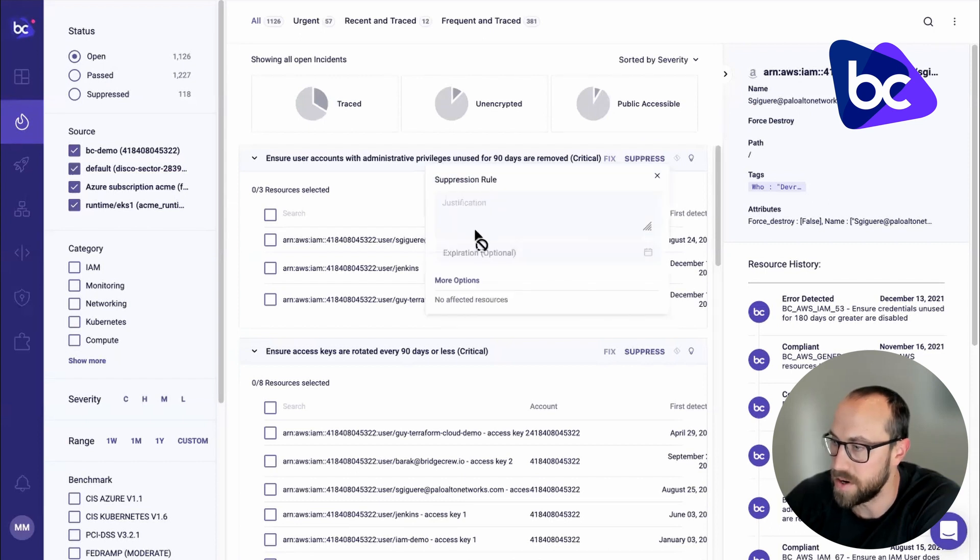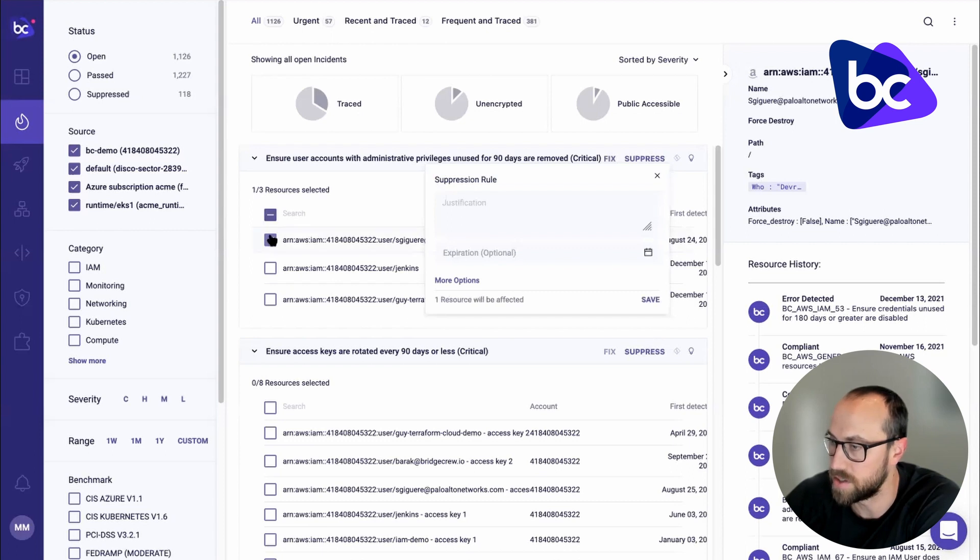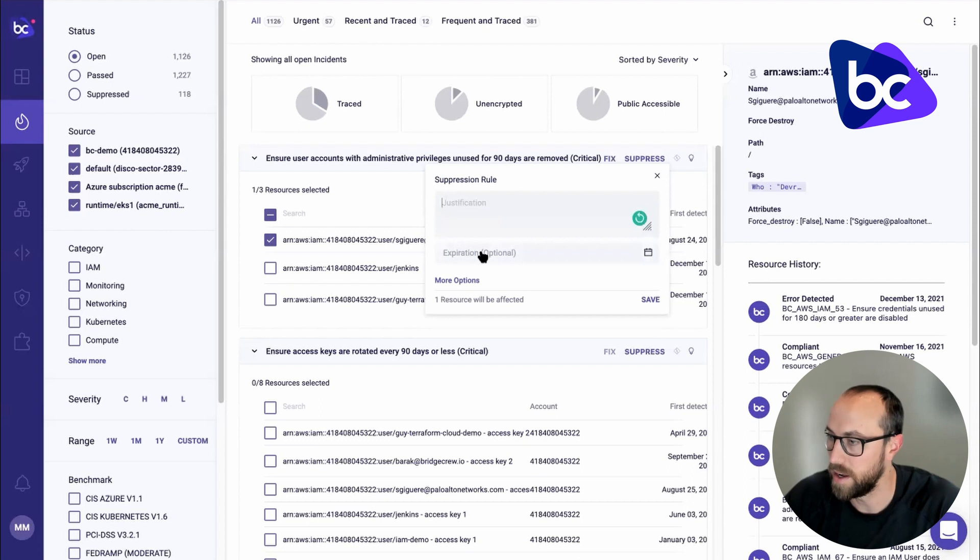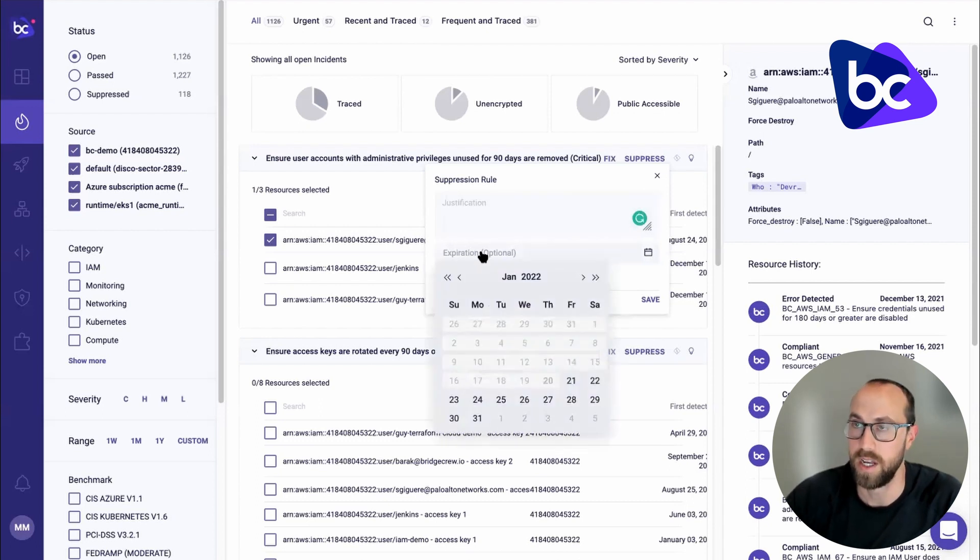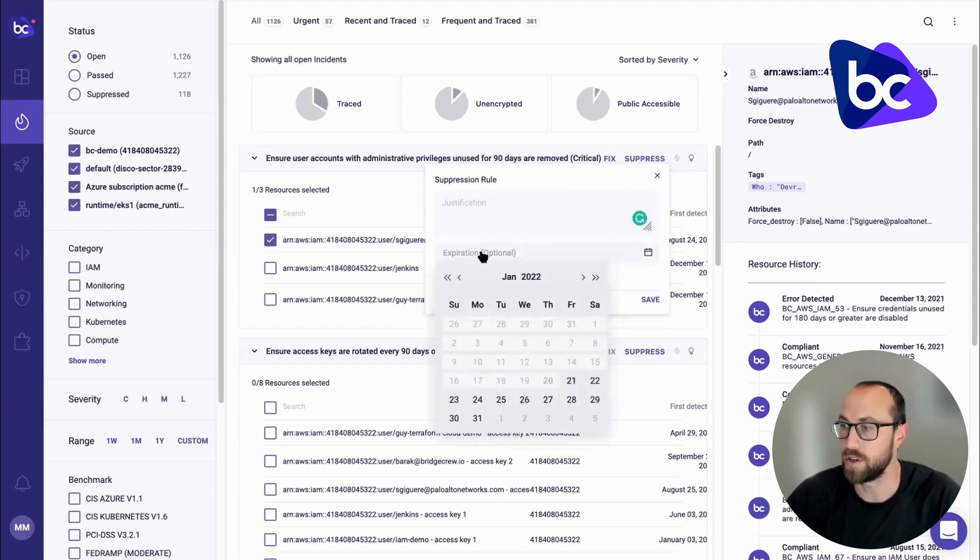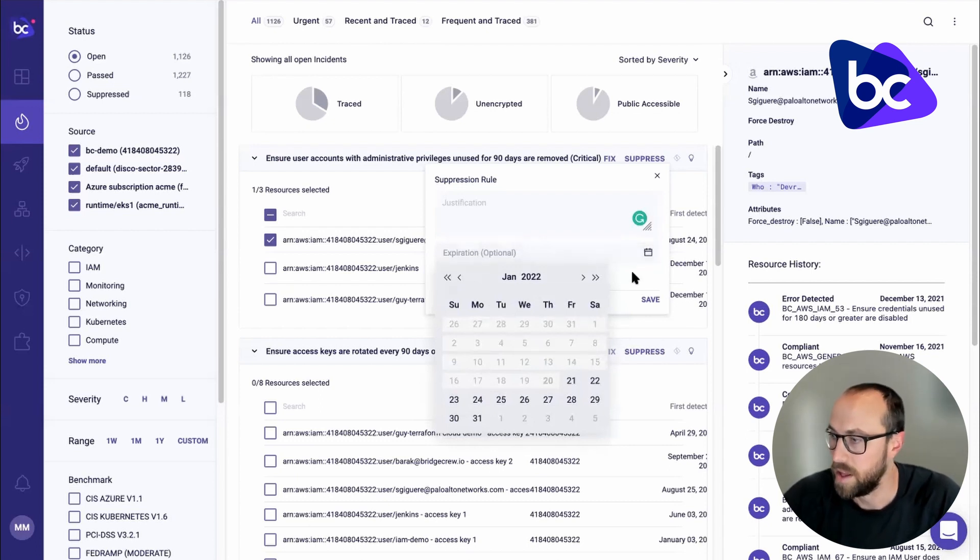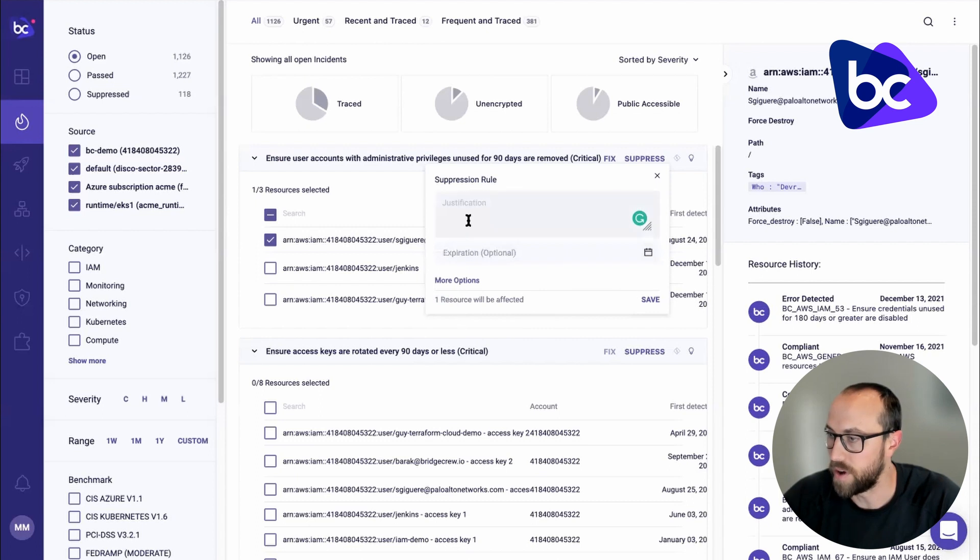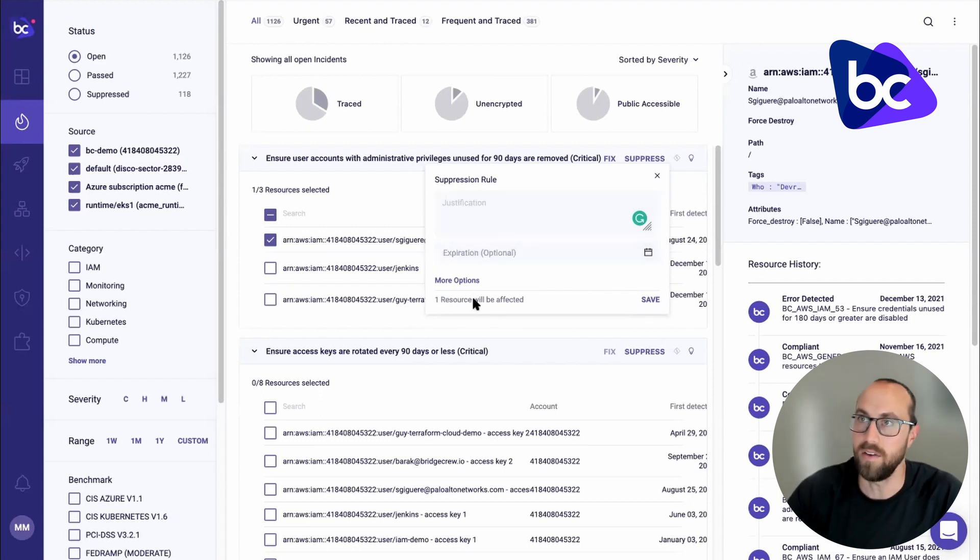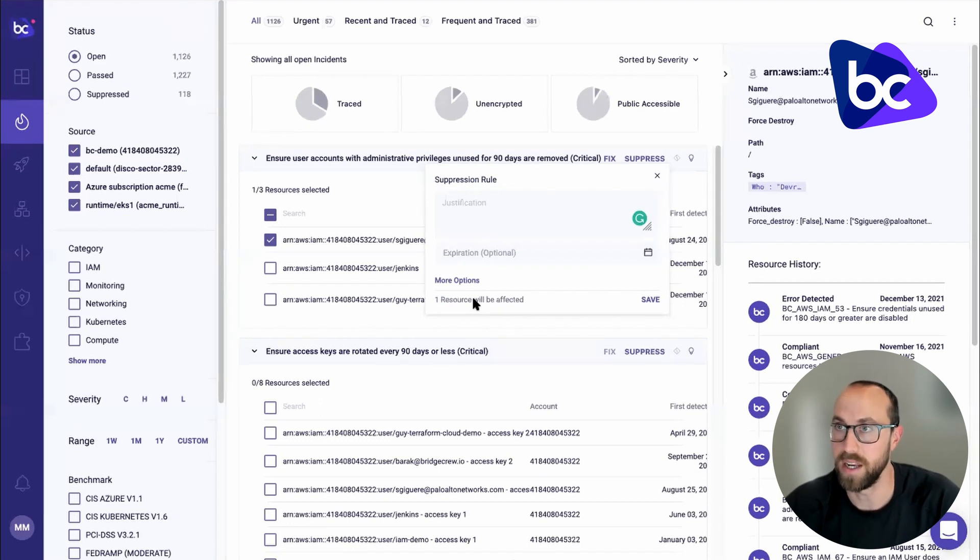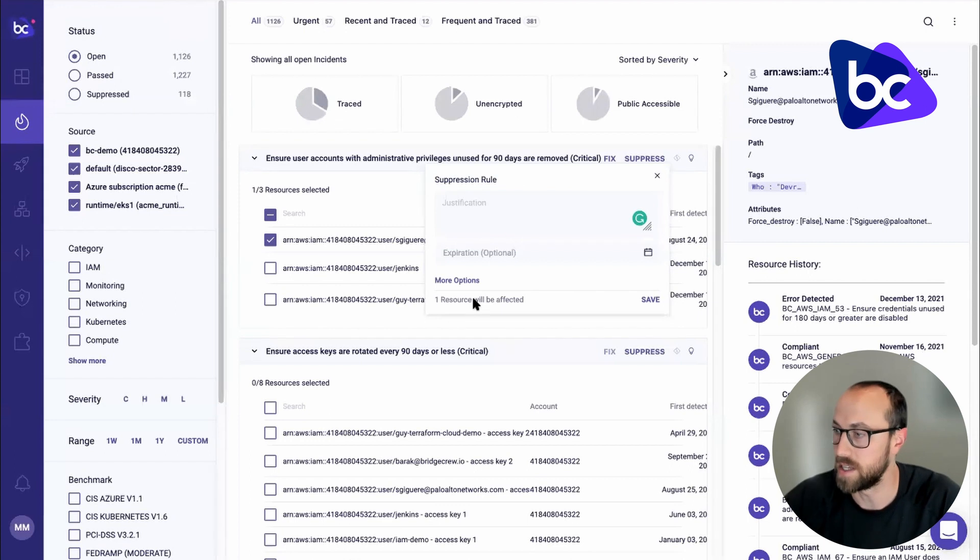And then I can also go through and suppress these. And what's new here is I can fill in some information. So let me just check a resource. I have to provide a justification now, and I can do an expiration. So this could be suppressed for now, but I need to tackle it again in a month. So if I save that, then that will save the expiration date and that issue will pop up again in a few months or whatever I set that as.